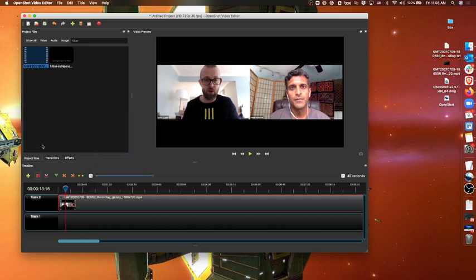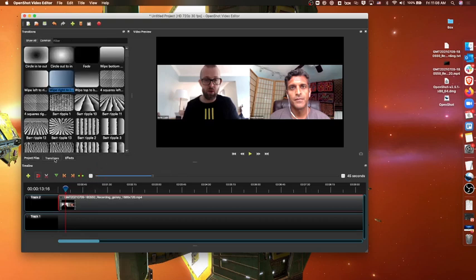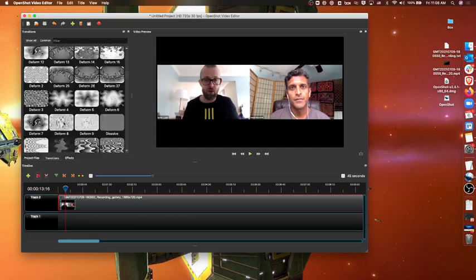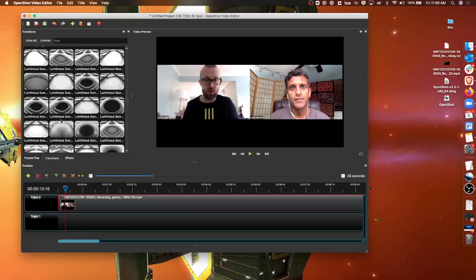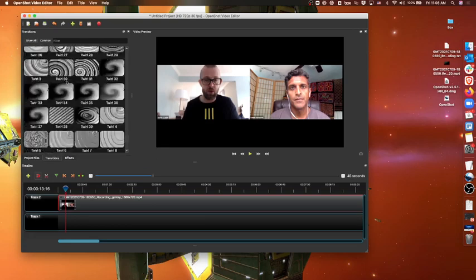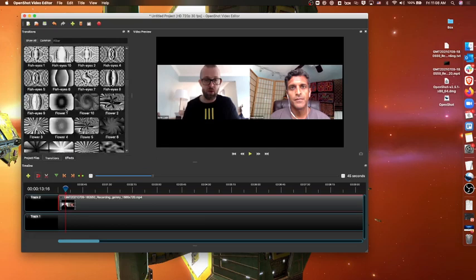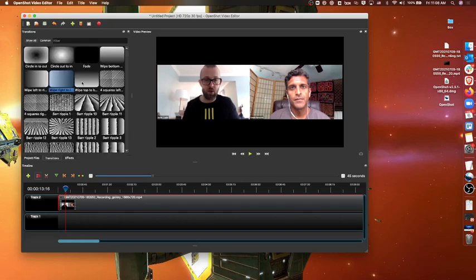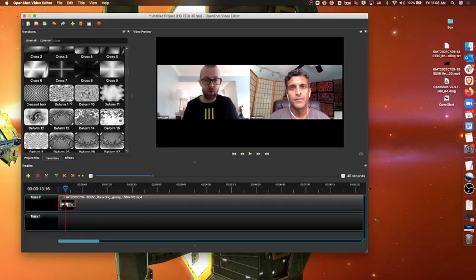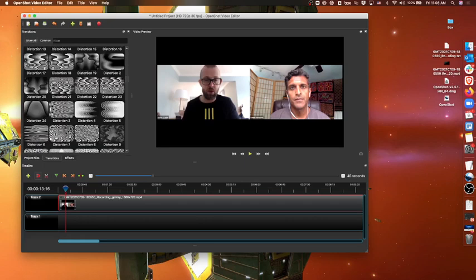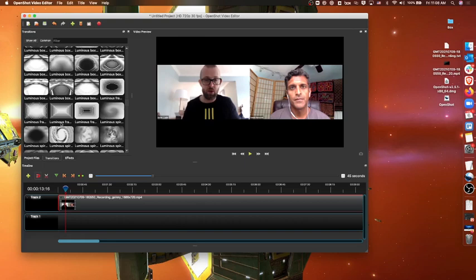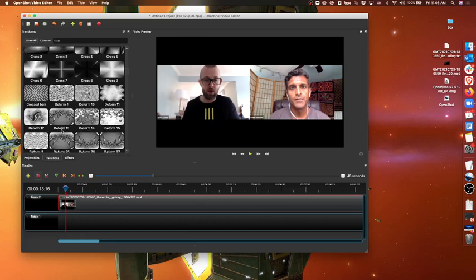The other thing that I will show is that it has a decent library of effects so you can transition. Really, the only one that you probably need to use is the fade or the wipe. All these other ones are kind of silly, but you know they're there if you want them.